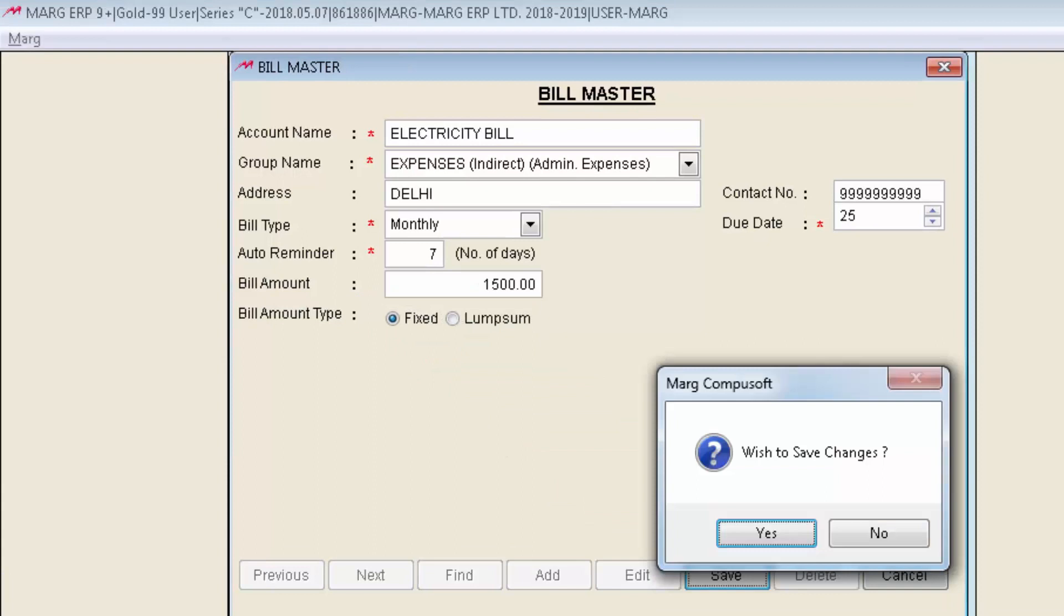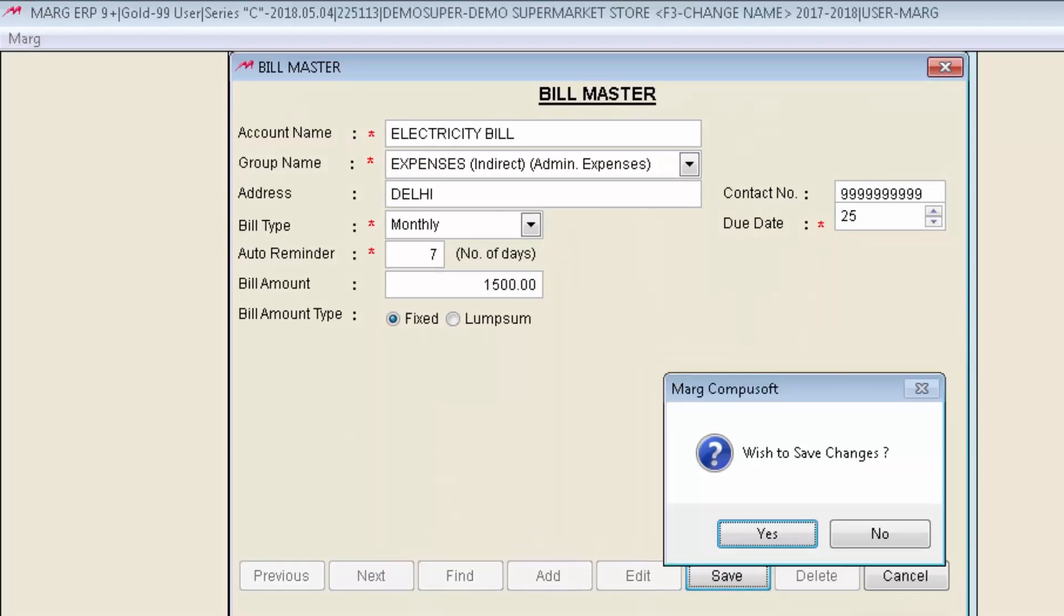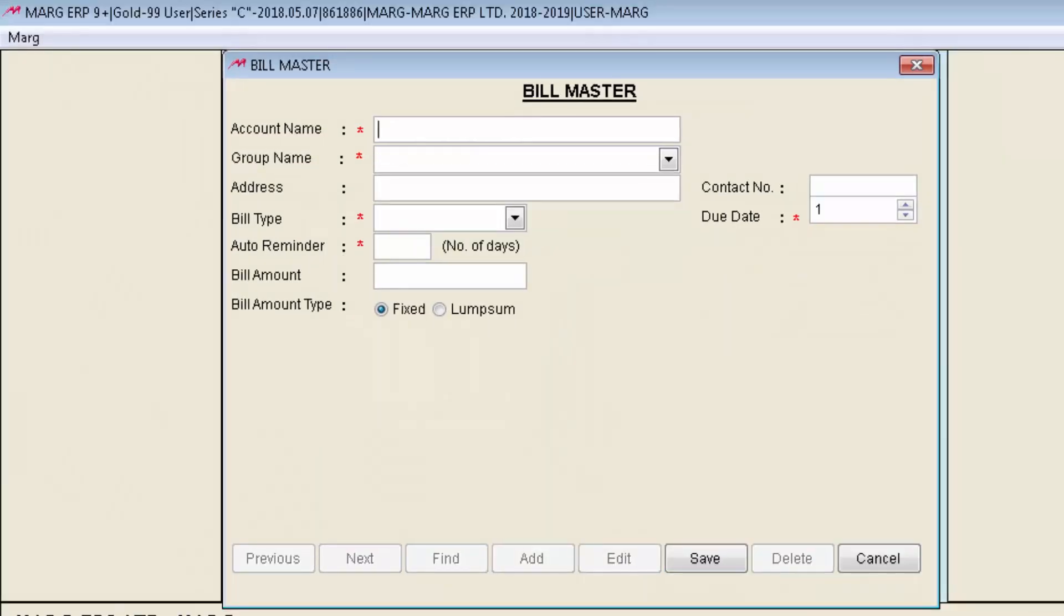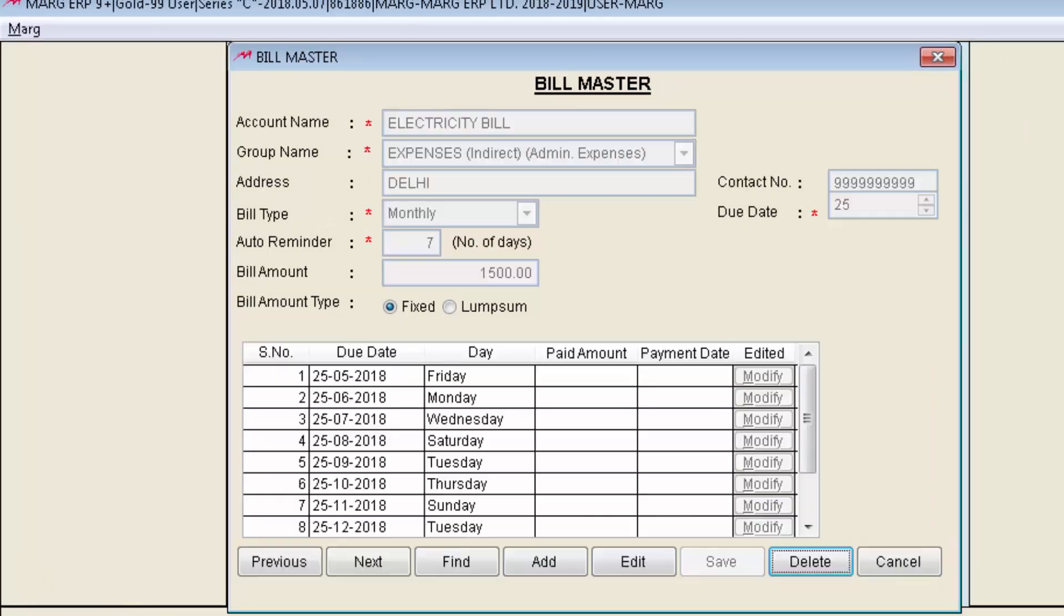This window will appear in front of you where software is asking you wish to save changes yes or no. For now click on yes to save the changes. You can also edit or do the modifications in the bill master window as per the requirement.